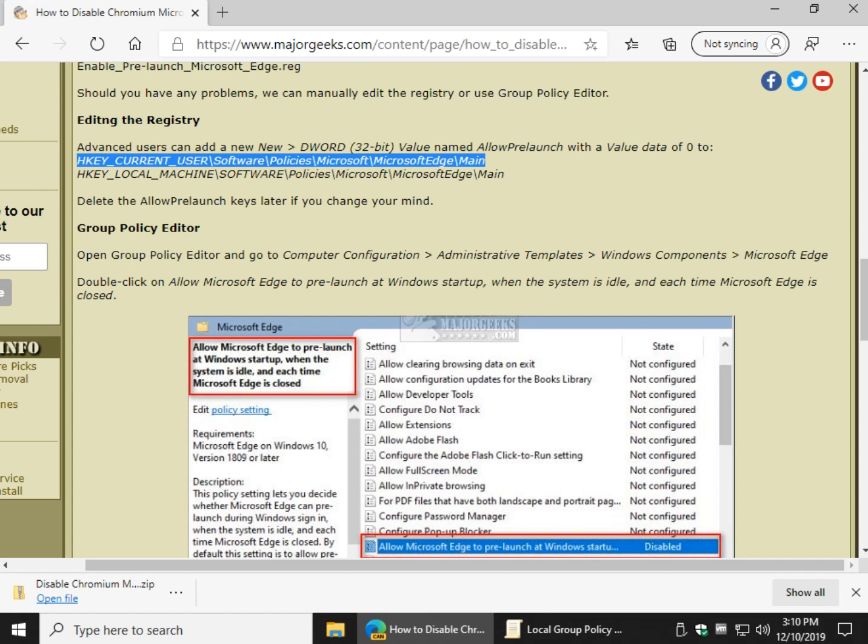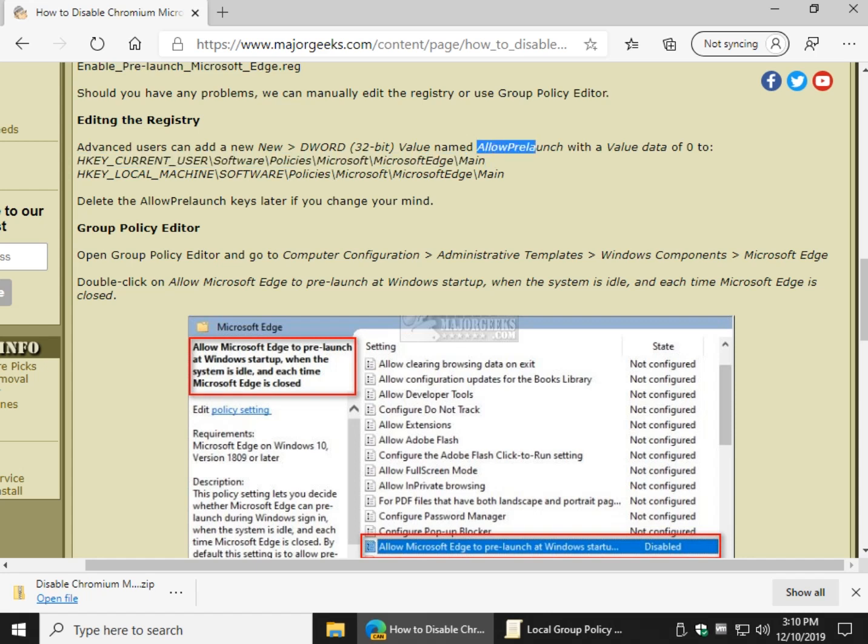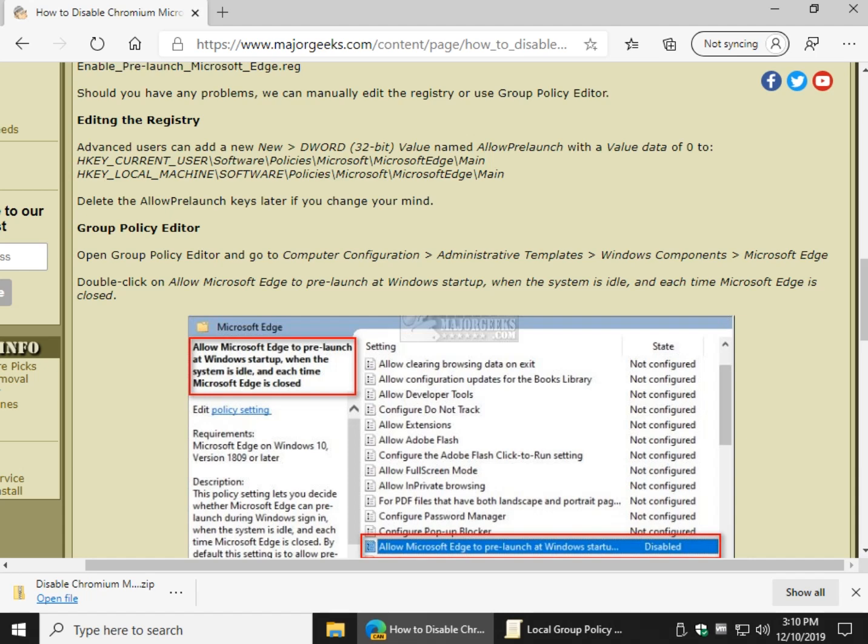And in both keys, you're going to need to right click in the right window and add a new DWORD 32-bit value. You will name it allow pre-launch. The value data by default will be zero when you double click allow pre-launch. And that will allow you to disable it. So you want to do both of those keys.